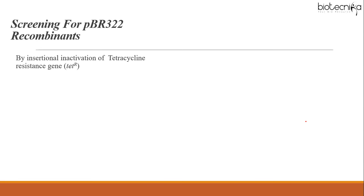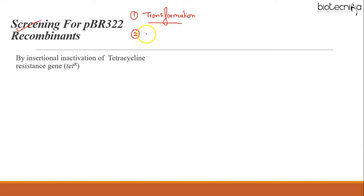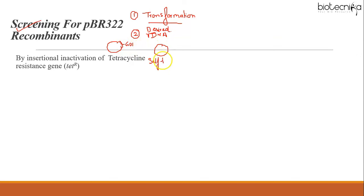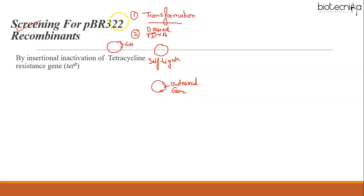Once the recombinant DNA is constructed and the host cell is transformed, the recombinant DNA replicates inside the host. The final step is screening or selection, done for two purposes: first, to check whether transformation has occurred; second, to check whether the host cell carries the desired recombinant DNA molecule. This is necessary because the vector can self-ligate, or an undesired gene rather than the gene of interest may ligate to the vector.